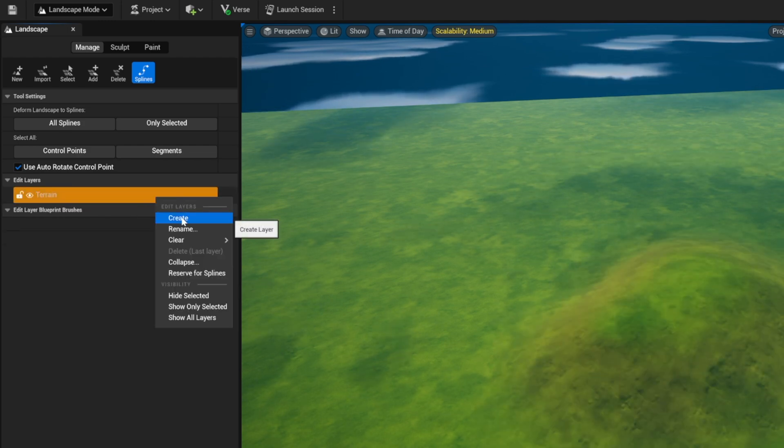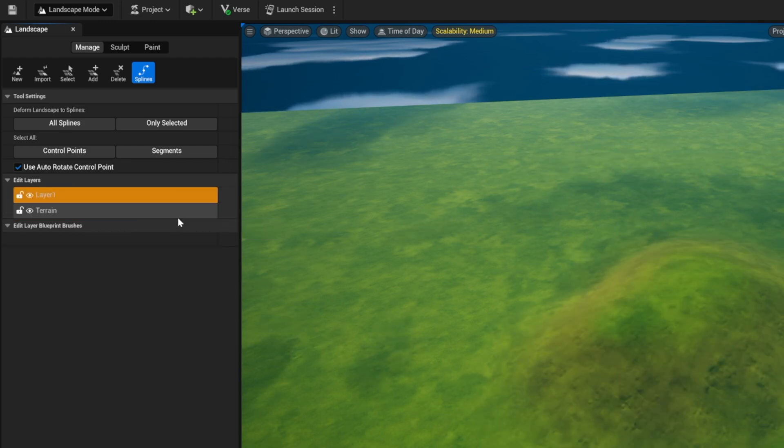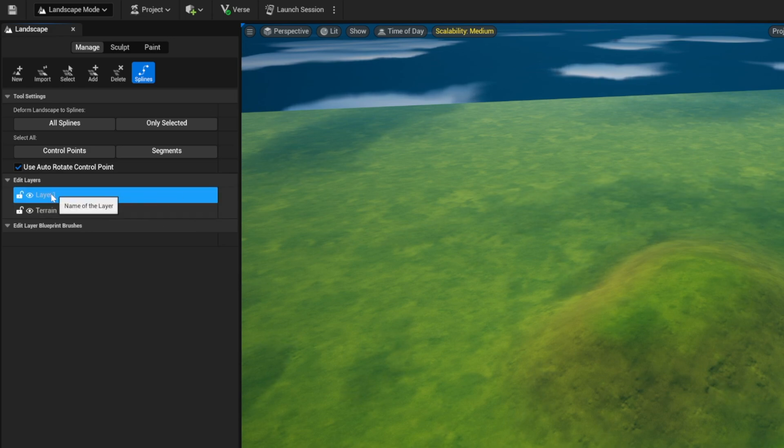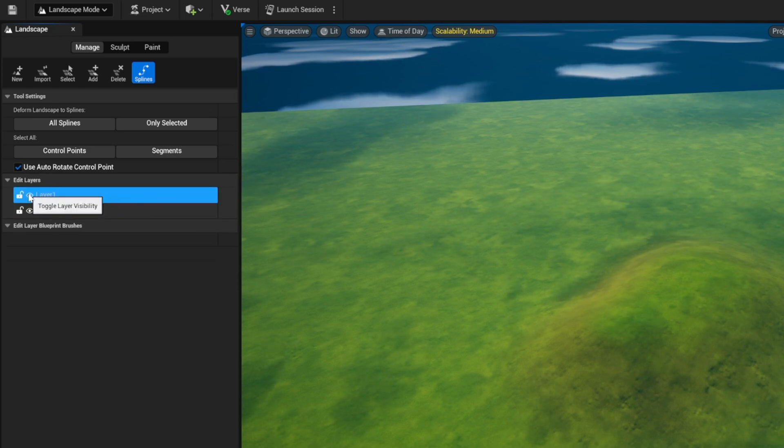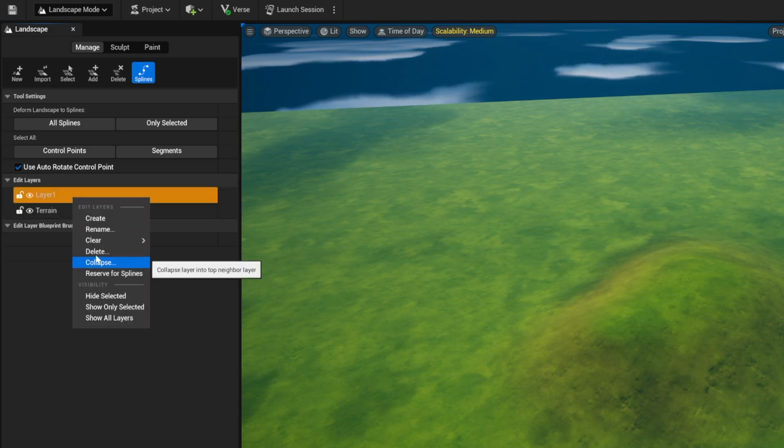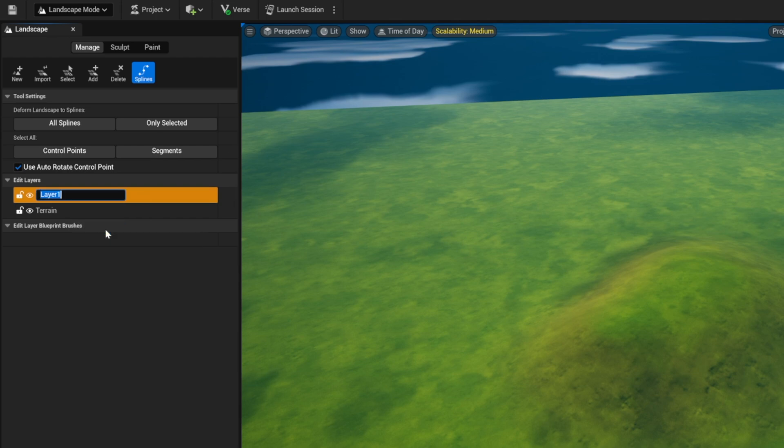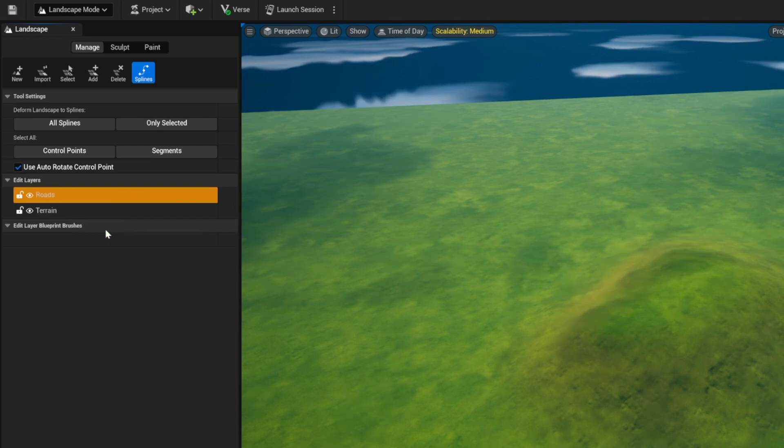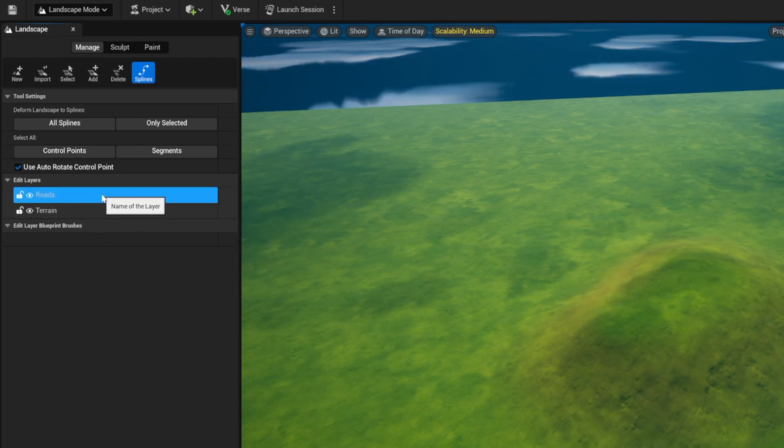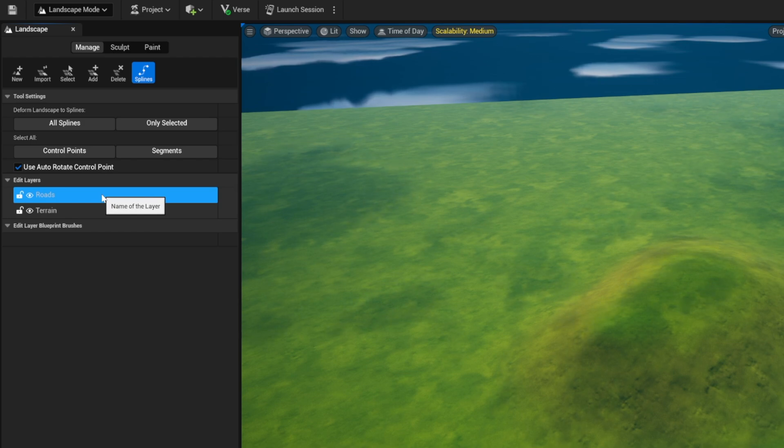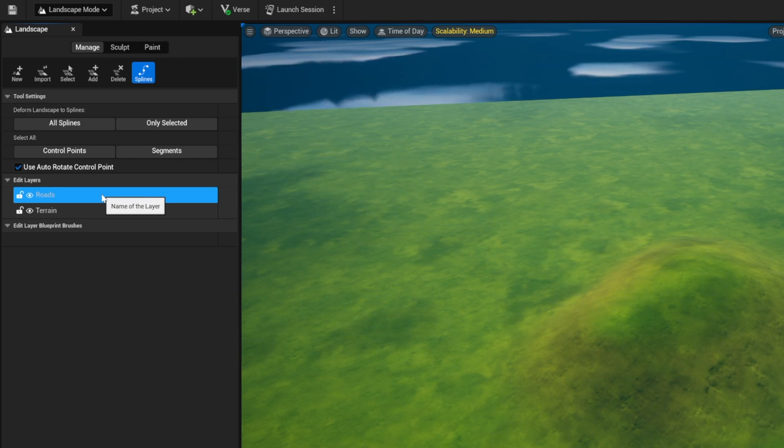Now what we want to do is right click create. We want to create a brand new layer. Now layer one, if we turn it off and on, it's not affecting our terrain. Great. We can go ahead and rename this one roads. Now we have a layer called roads. That spline layer is roads. And that's exactly what we're going to end up creating here in just a moment.